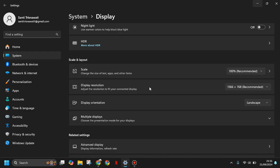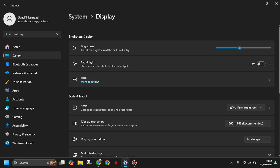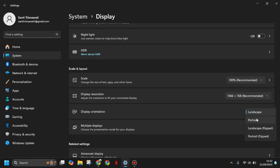There is a scale and layout here. This is the display orientations. You can click here. By default it's landscape, so you can make it portrait or landscape flipped if your laptop supports it.